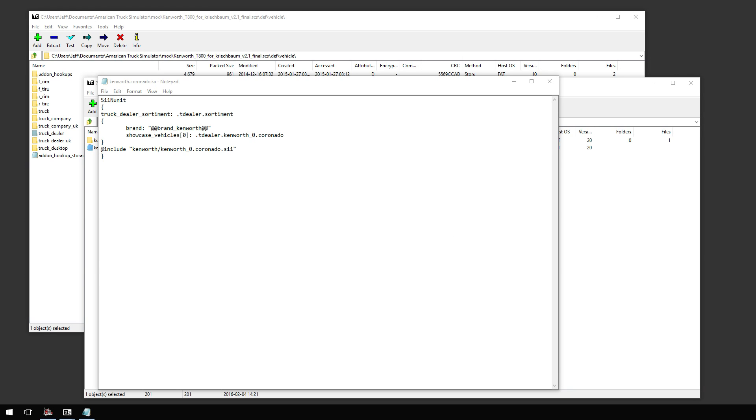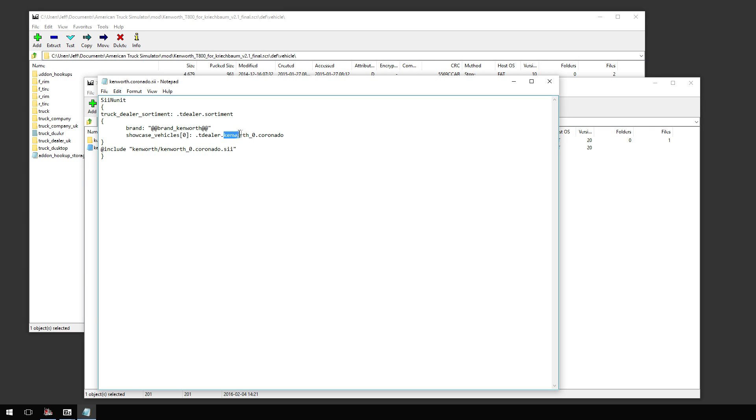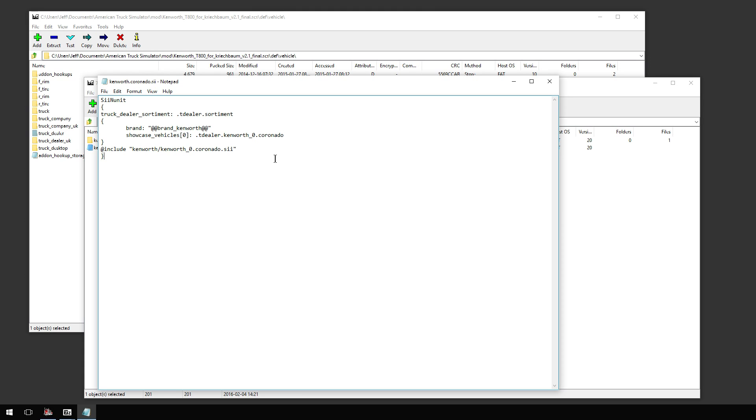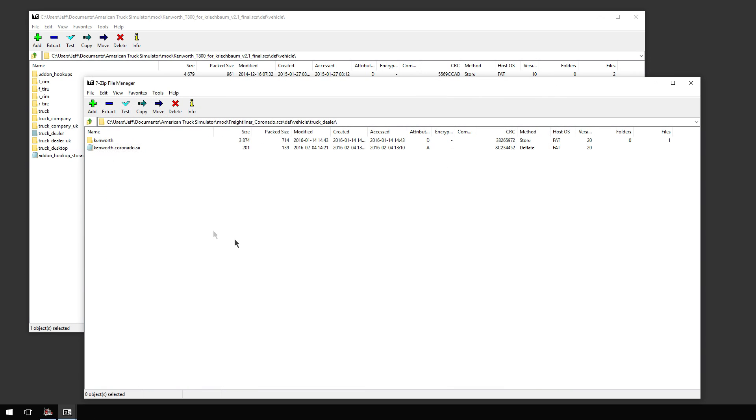You'll say, well Jeff, it says ShowcaseVehicles0 right here. But it's a whole different file name now. It is kenworth underscore zero dot coronado, not dot t680. So this is where it becomes very important to create these files because otherwise you won't get multiple trucks in your game if you use the same slots. There are unlimited slots as far as I can tell. However, you need to make one of these files per truck mod. So we've changed this one.